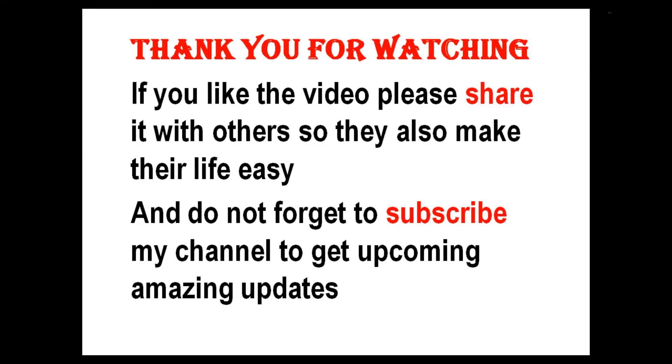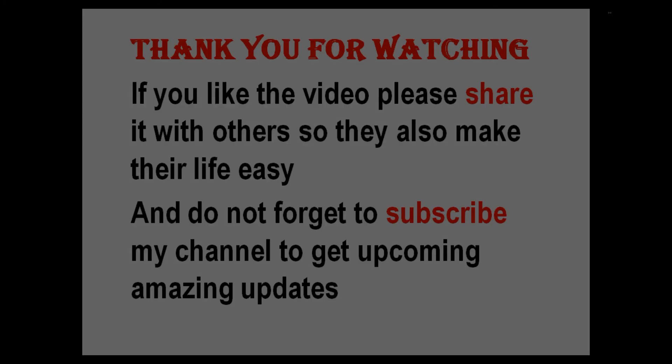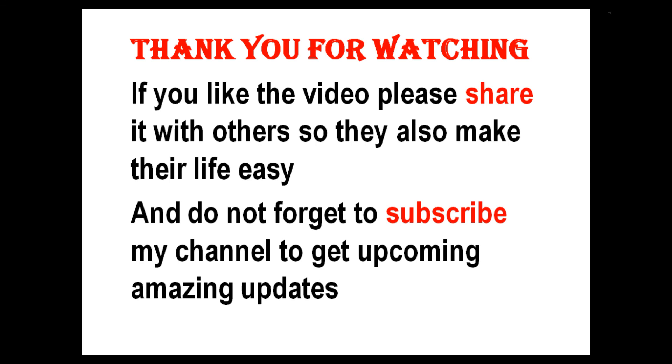Thank you for watching. If you like the video, share it with others so they also make their life easy. And don't forget to subscribe my channel to get updates. Have a good day.